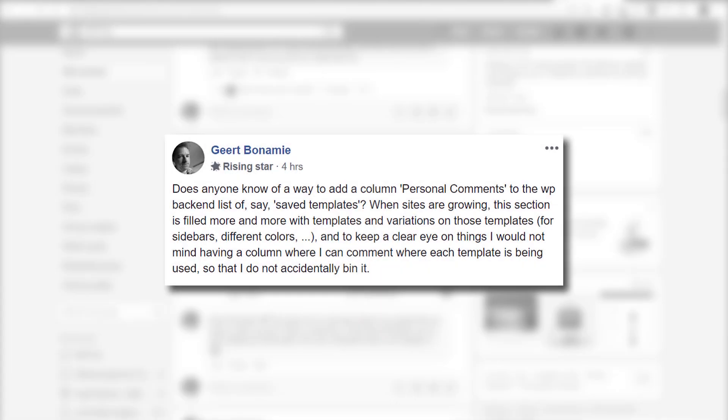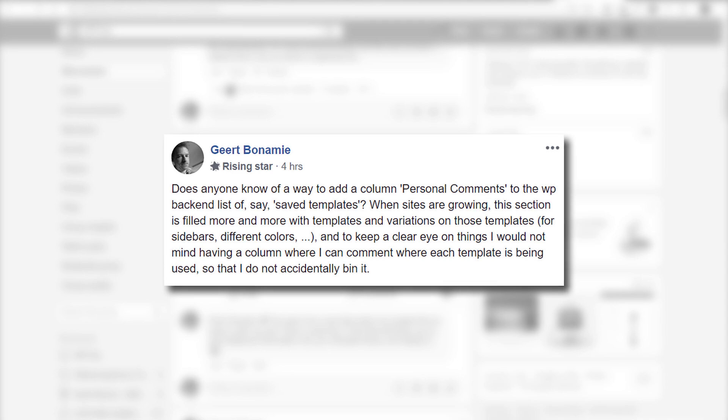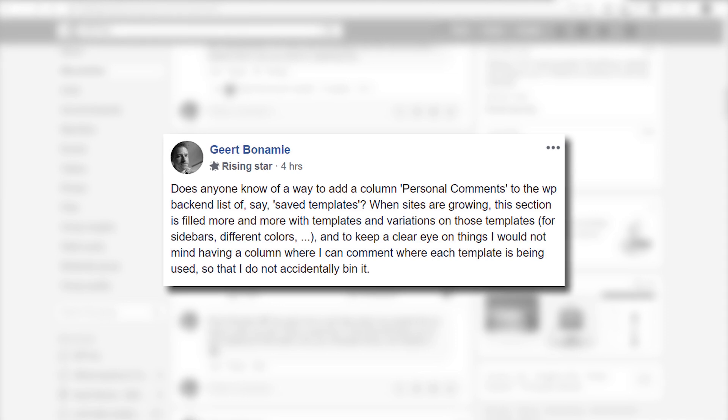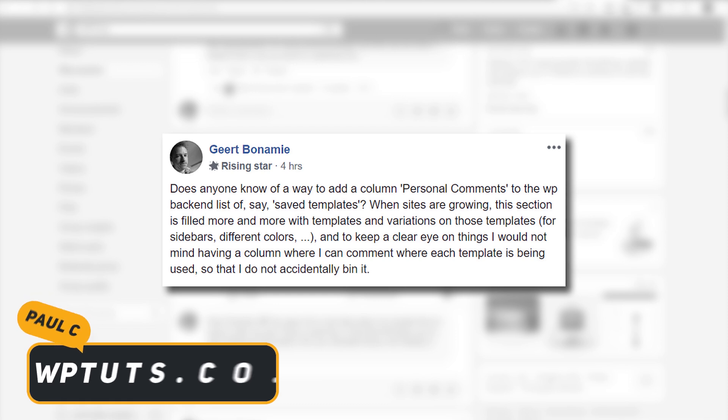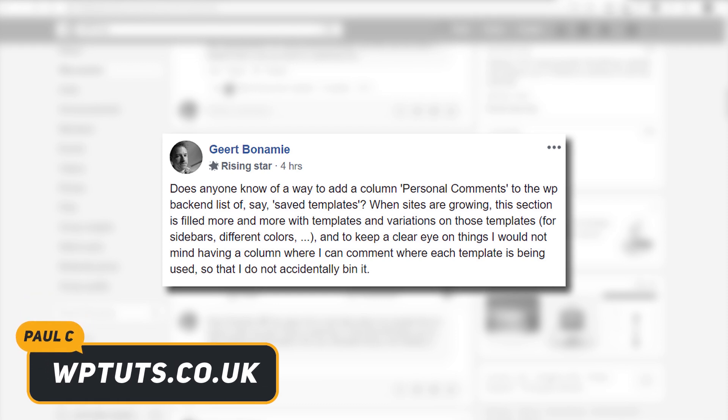So I was checking out the WP Crew Facebook group today, and Geert Bonomi posed a question about anybody that's using the templates that's part of Elementor, especially if you have a lot of those. Does anybody use a way of organizing, adding notes and things like that? This kind of got me thinking, and after having a little bit of a playabout, come across a way you can do just that.